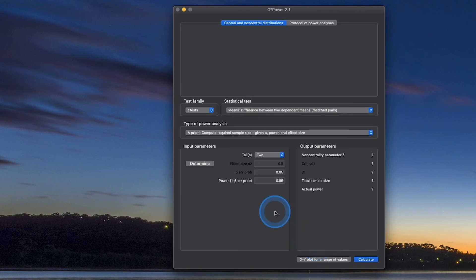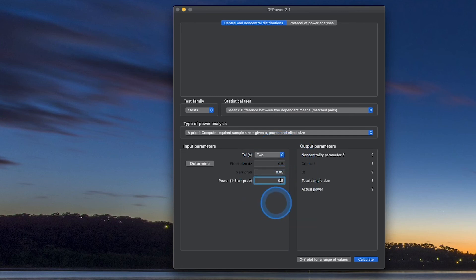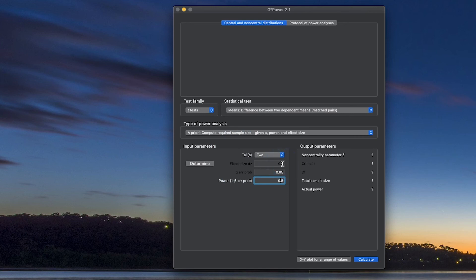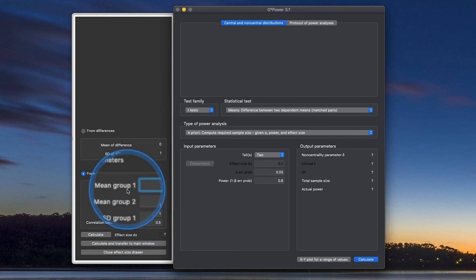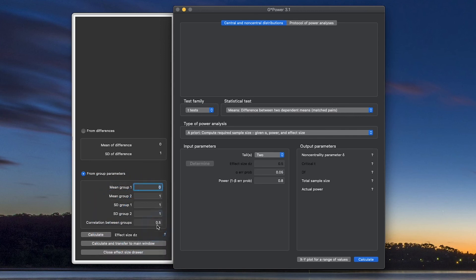Let's finish up with a matched pairs design — a paired samples T-Test. A lot of this is the same: keep 0.05 alpha and change power to 0.8. You can see the effect size is now labeled dz. Opening the Determine tray, by default you calculate from differences — mean difference and standard deviation of difference. You can also get it from group parameters: mean group 1, mean group 2, and the correlation between those two. SPSS sometimes gives you the correlation between pairs, but JASP and Jamovi do not, so you'd run a separate correlations test.